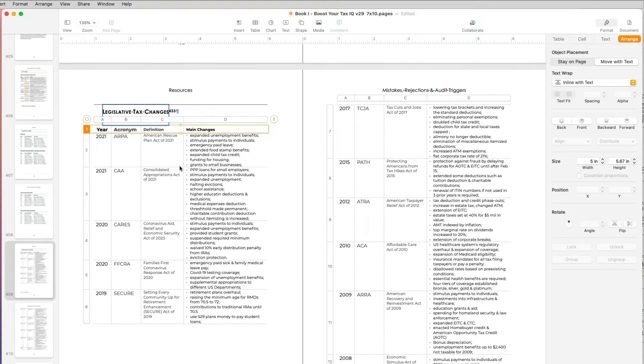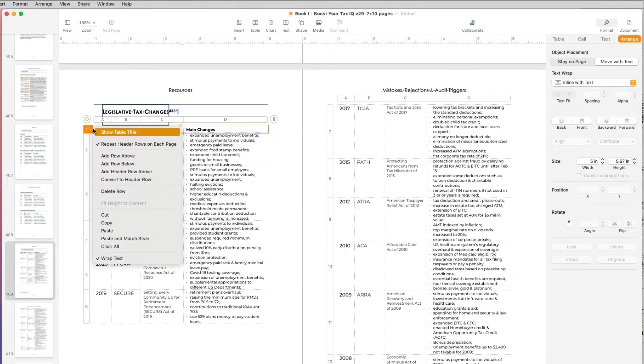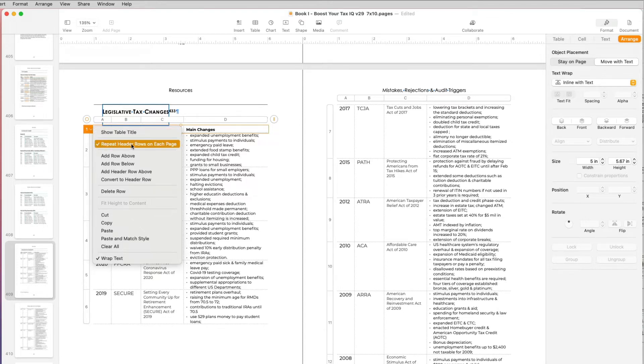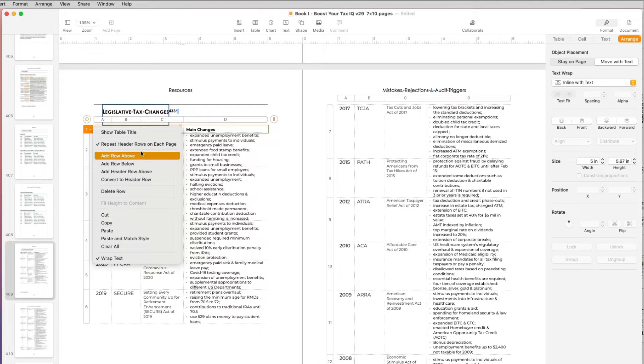And if you click on the table and if you click on that little arrow that's by the row, you have some options. You can add rows, delete rows, add row above or below and so on.